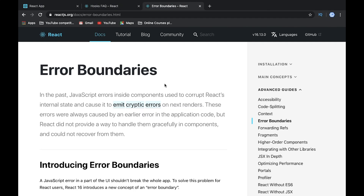Hey all, welcome to the Trials and Code channel. Today we will talk about error boundaries in React — how we can use them and why we need them.